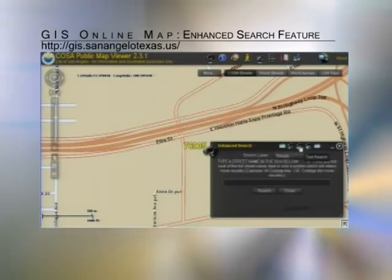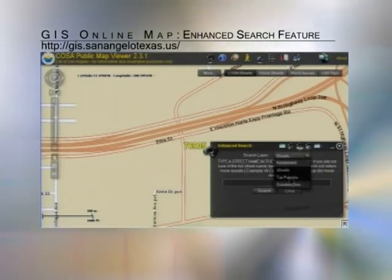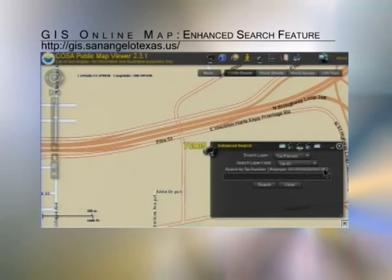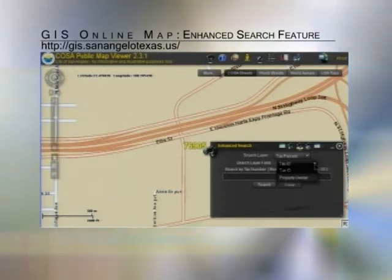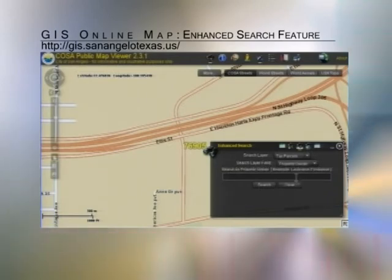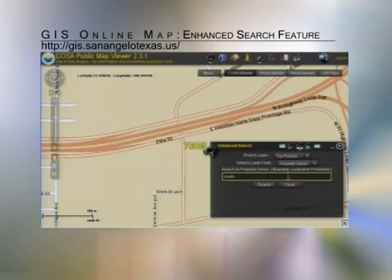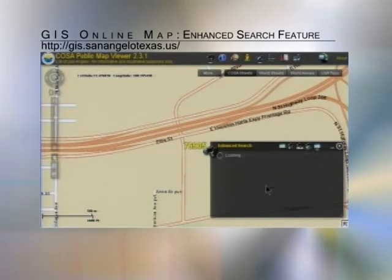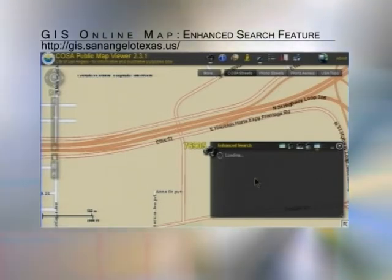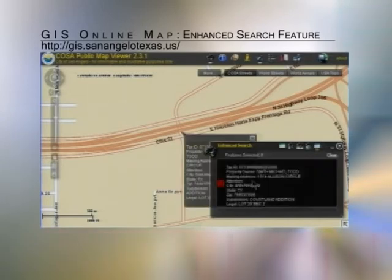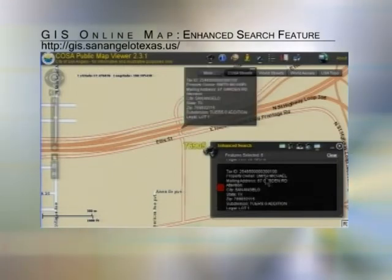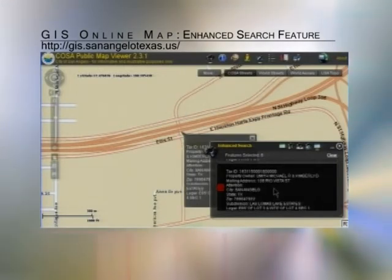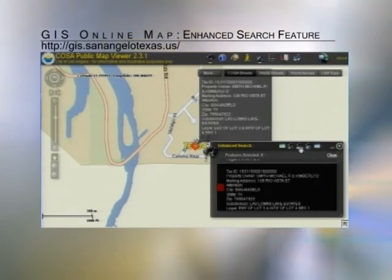You can search for a tax parcel by typing in the 16-digit tax number. You can also search by owner under the sub-layer. So if I wanted to find my house, I can do last name and then first name. This sometimes takes a little longer because it is searching through 70,000 records. We found one Smith here, there's another Smith on Garden — and this is going to go to my location there.